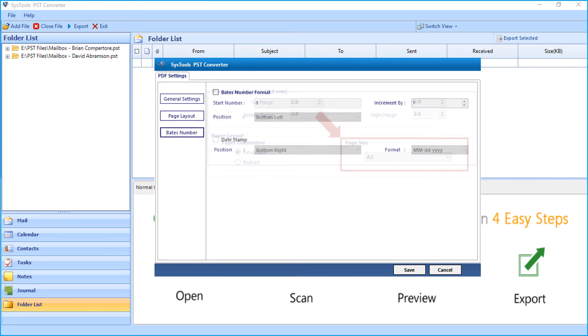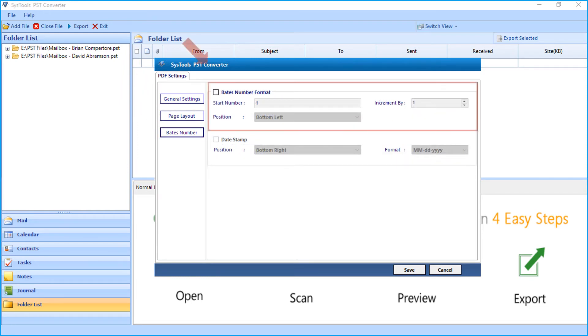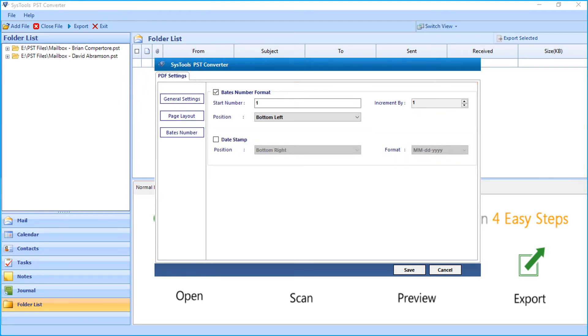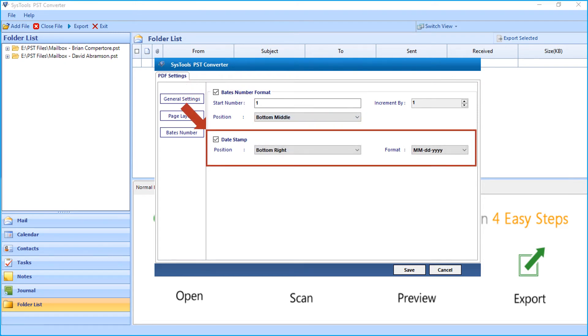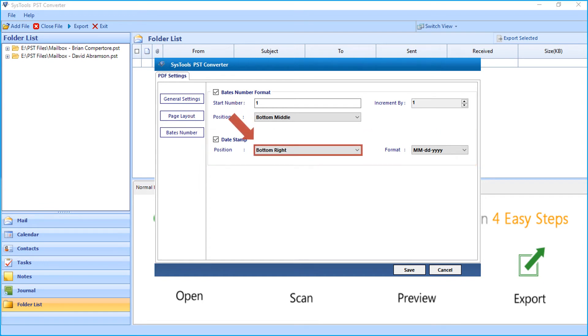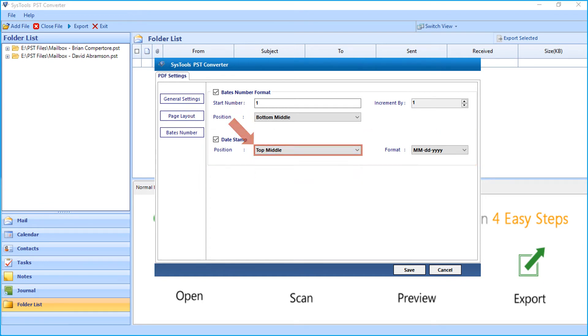And the Bates number option lets you set the Bates number format with the desired options. And the date stamp option below further lets you set the position of the date stamp and set the date format.